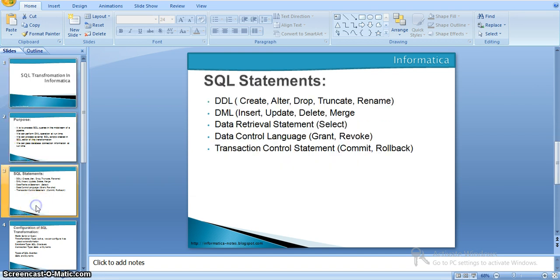We have a few sets of SQL statements that we can use. The DDL statements: CREATE, ALTER, DROP, TRUNCATE, RENAME. As well as DML: INSERT, UPDATE, DELETE, MERGE. And data retrieval statements — our SELECT statement. And GRANT, REVOKE data control languages, and transactional control statements: COMMIT, ROLLBACK. We can use all these kinds of statements in SQL transformation.